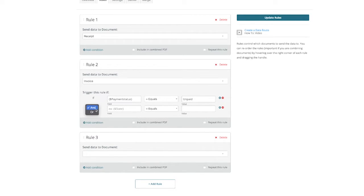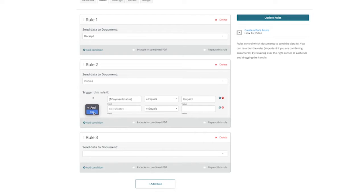If you wanted this document to only be sent based on multiple values, you could choose and, or if you'd like it to be one or the other as a trigger, you could choose or.